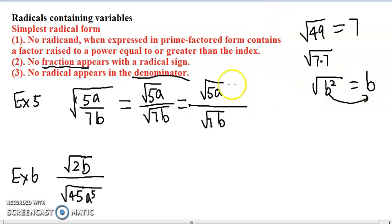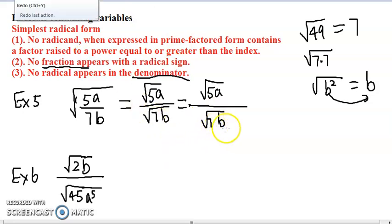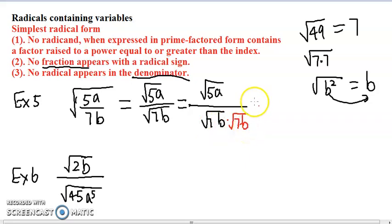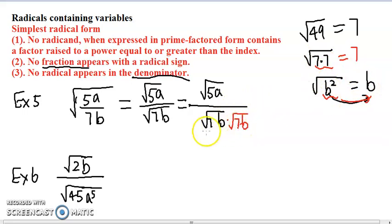So this is the idea — this tells us what we need to do to get rid of this radical sign. The reason we have this radical sign is because we have a single 7 and a single b. If we multiply by another radical with another copy of 7 and another copy of b, this 7 multiplied by that 7 gives us two copies of 7, and this b multiplied by that b gives us two copies of b. Two copies of 7 come out to give 7, two copies of b come out to give b, and the radical signs disappear.